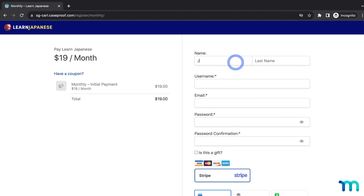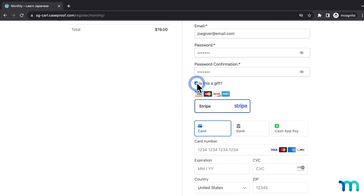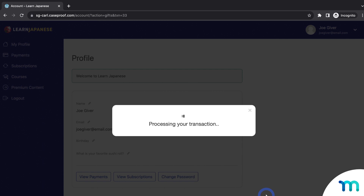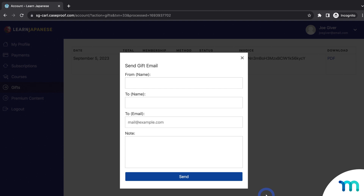I'll fill out this form with some fake testing information to create a test signup, and then enable 'Is this a gift?' I'll finish the signup with some test payment information and click Sign Up. It'll take a moment to process, and then when it's done, this test customer is prompted with a window to send a gift email. This customer just purchased my monthly membership as a gift for someone else, and in this window they would fill out the information for the gift recipient.